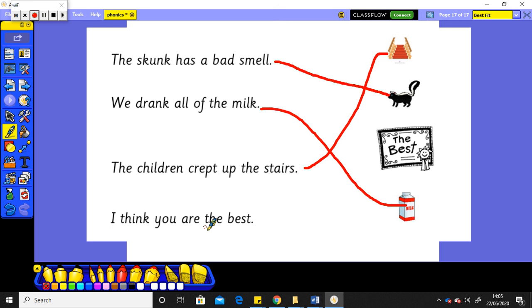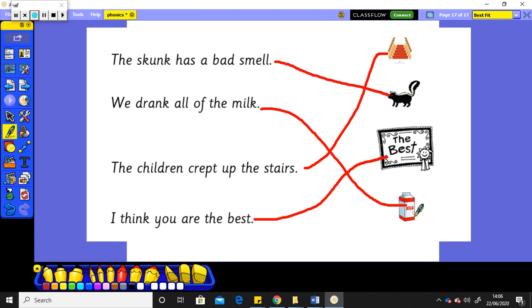Last one: I think you are the best. Best. I think you are the best. Ah, there's a certificate to say that you are the best. And I really do think you are all amazing. Big well done for your phonics again today.